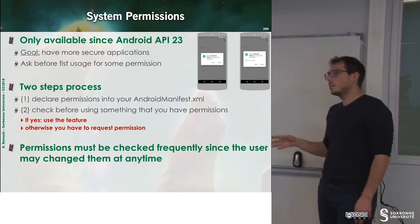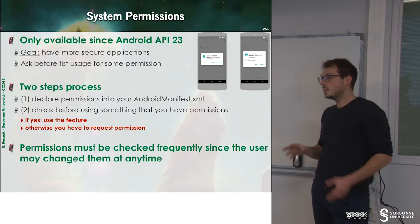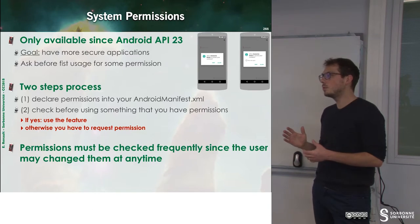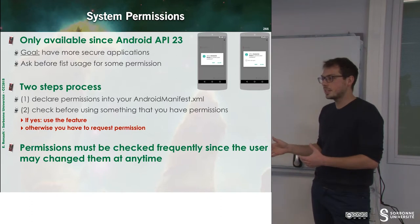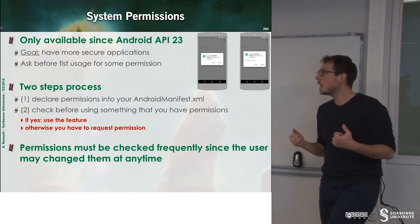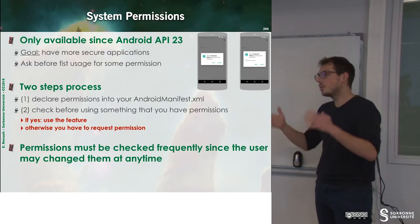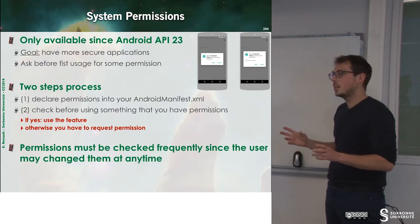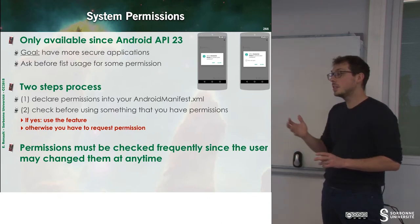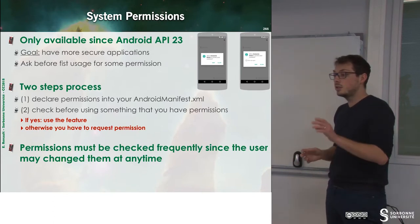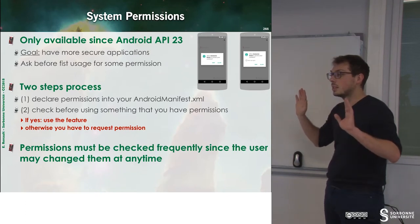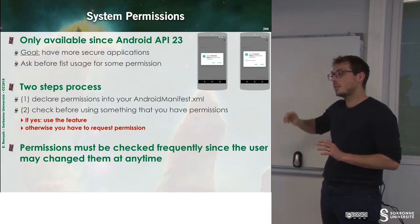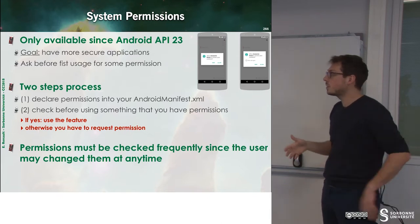The problem with that is we can install an application because we have to, but we don't want to let the access to the internet or to the contact and so on. So since API 23, Android offers the possibility to check at runtime whether some permission is available or not. Because before this API level, you give the authorization and this is it. So now we can, from API 23, be able to check at runtime.